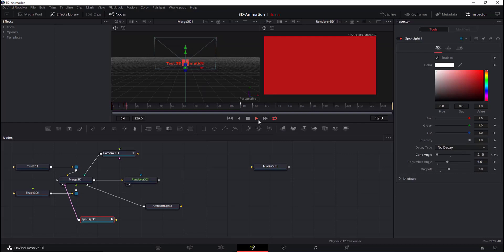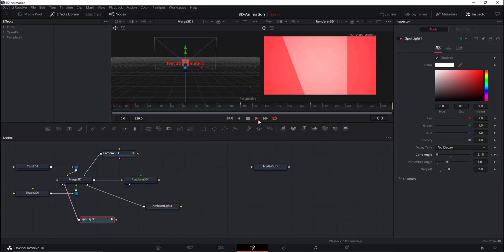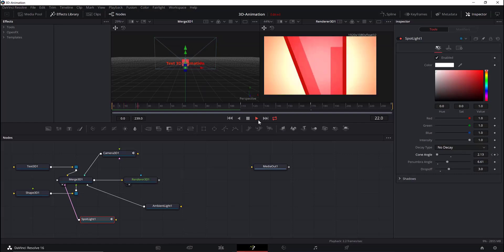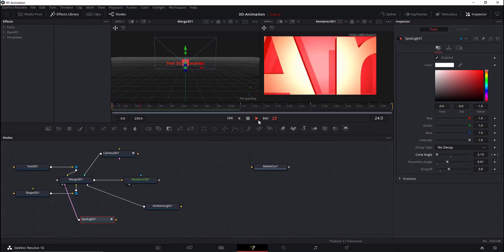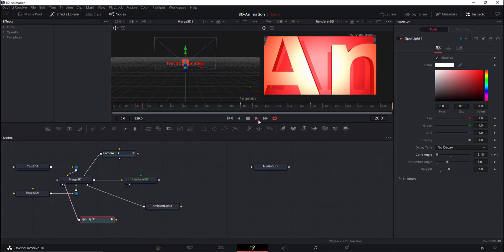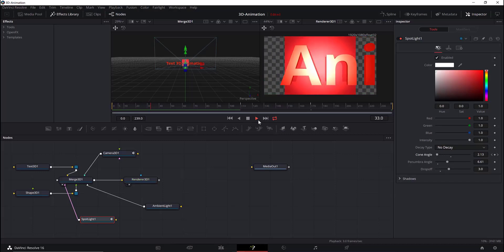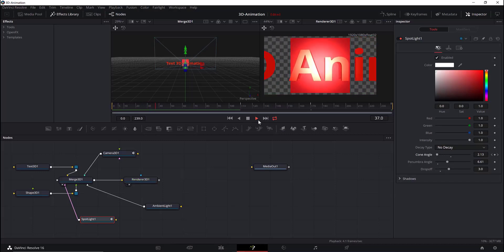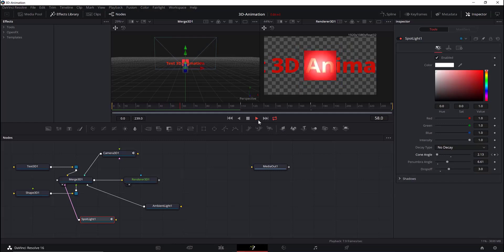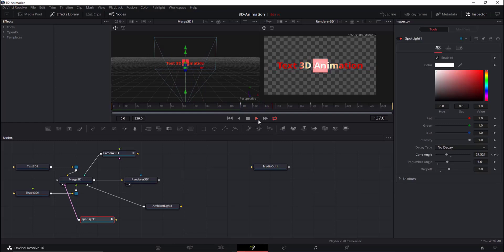Let's play the animation. As you can see, it goes slowly because rendering depends on your computer configuration. This is the effect we get so far.